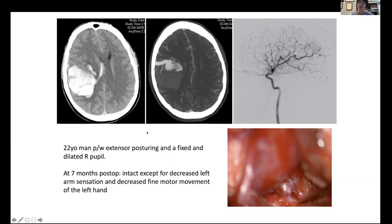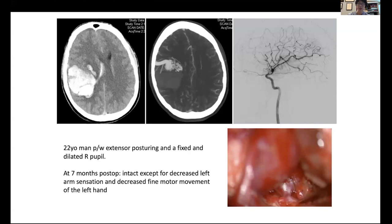This patient was taken emergently to the operating room for evacuation of the hematoma and resection of the AVM. This is an intraoperative photo. You can't see it real well because the AVM is a little bit deep — it's underneath there. At seven months post-op, he did very well despite presenting in a deep coma. He was basically intact except for a little bit of decreased left arm sensation and decreased fine motor movement of the left hand. This gives you the gist of a typical AVM presentation.